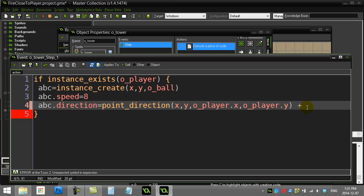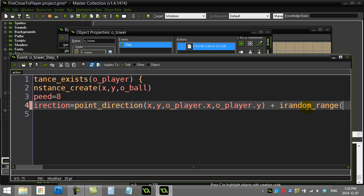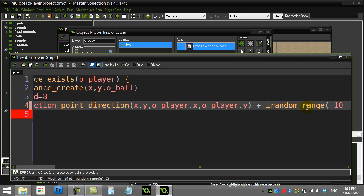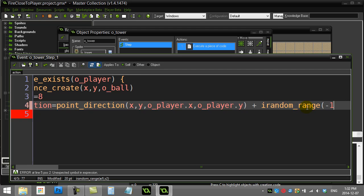So what you can add here is I'm just going to do the irandom_range command, and I'm going to say, you know what, give me an angle that is—let's not make it too easy for the player—but let's say 15 degrees.